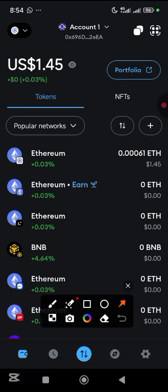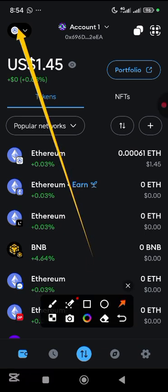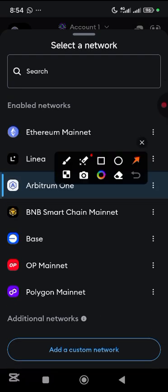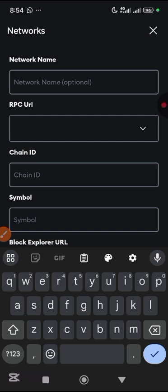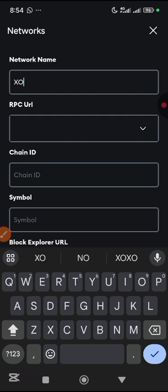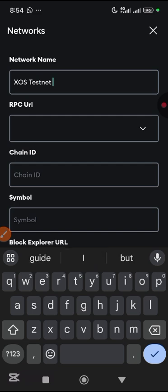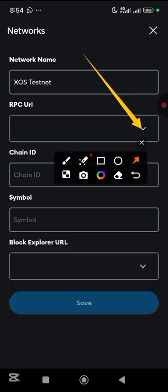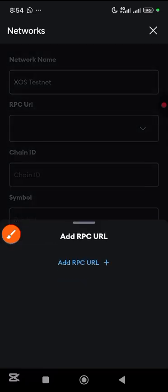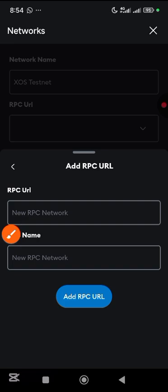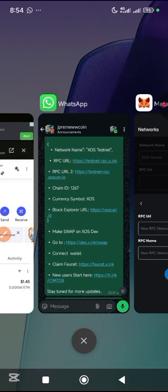All you have to do is come down here, tap on it, then tap on add a custom network. The name here is SOS testnet. Then for the RPC URL, just come and tap here, then tap on add RPC URL.